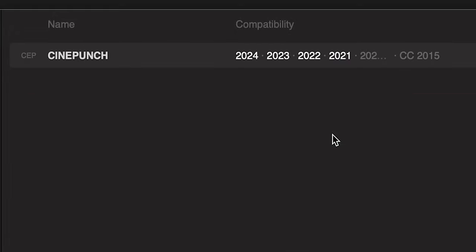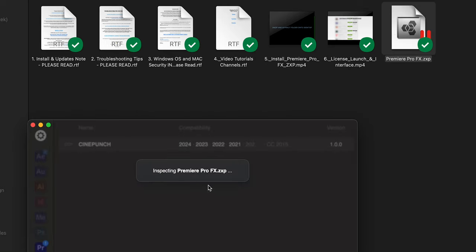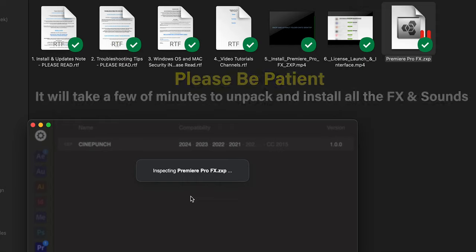Once that's uninstalled, just drag and drop the new version. Again, this is almost 10 gigabytes, so it's going to take a couple minutes to unpack, verify, and install.